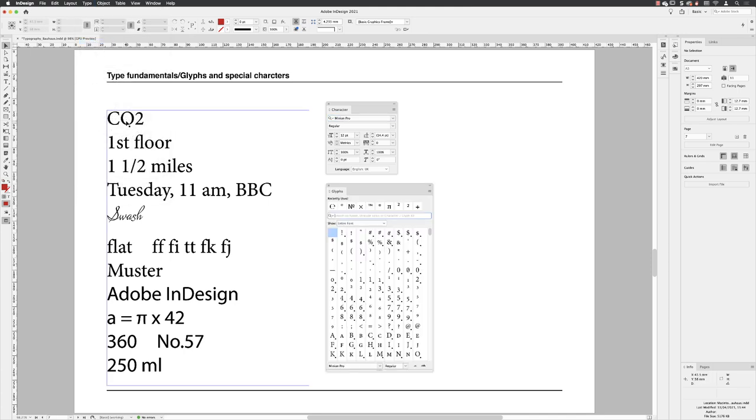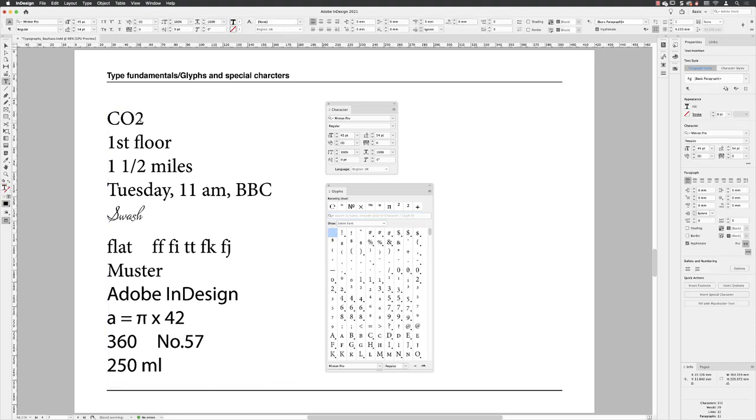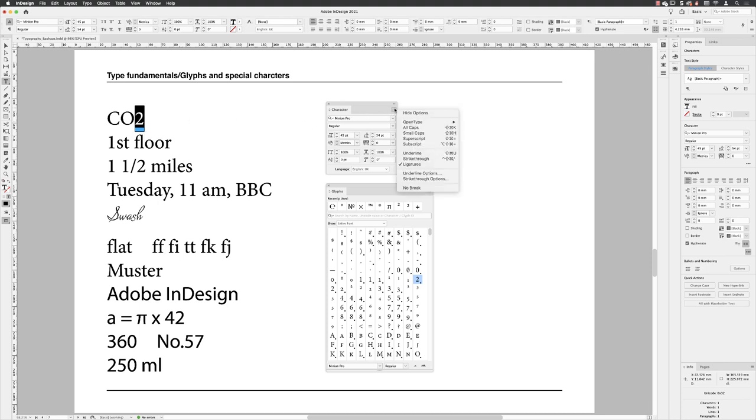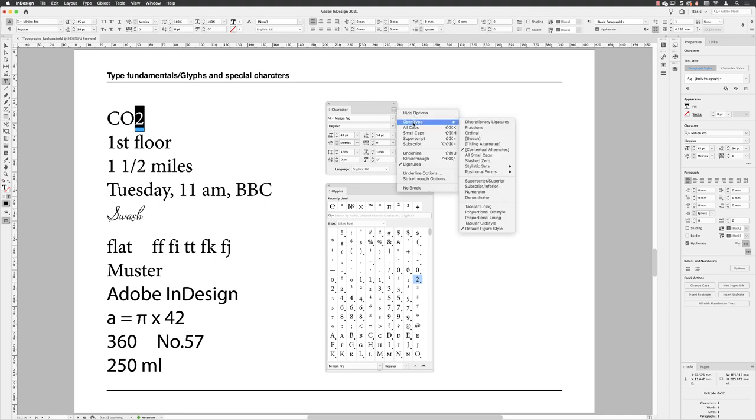First of all, when we have these chemical formulas like CO2, I'm going to double click on my text frame, swipe over the number two because that needs to be shown in the proper chemical formula. That involves us having something applied to it called a subscript. So you go to the character panel flyout menu and we're going to use open type options.